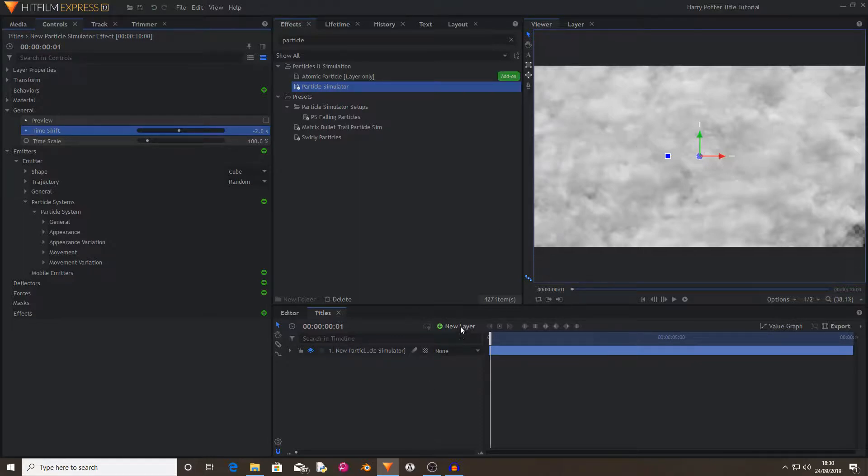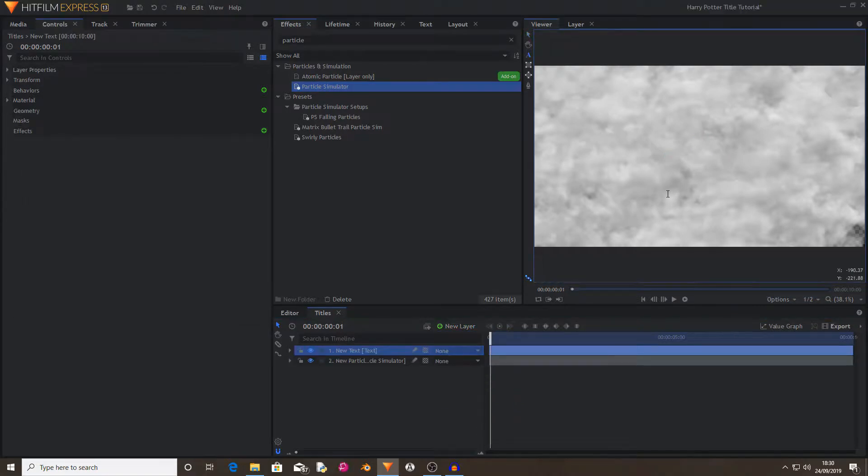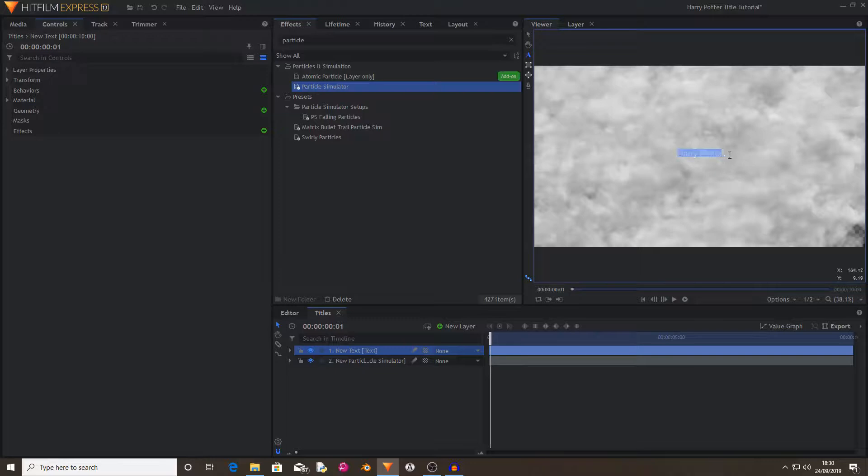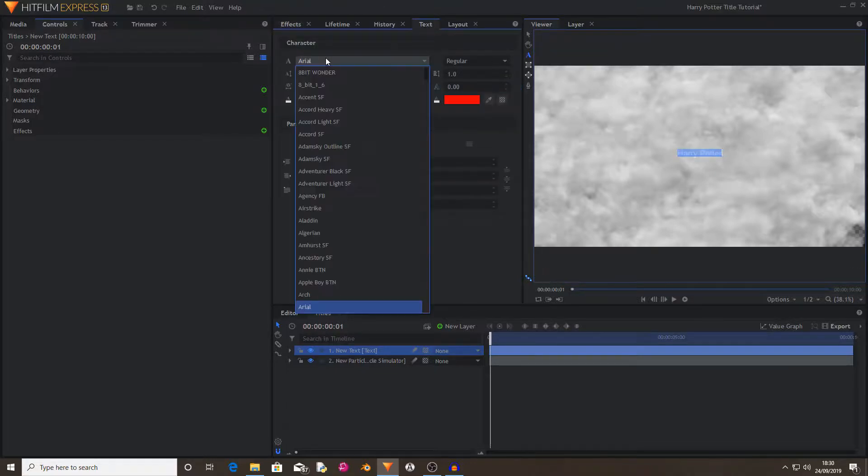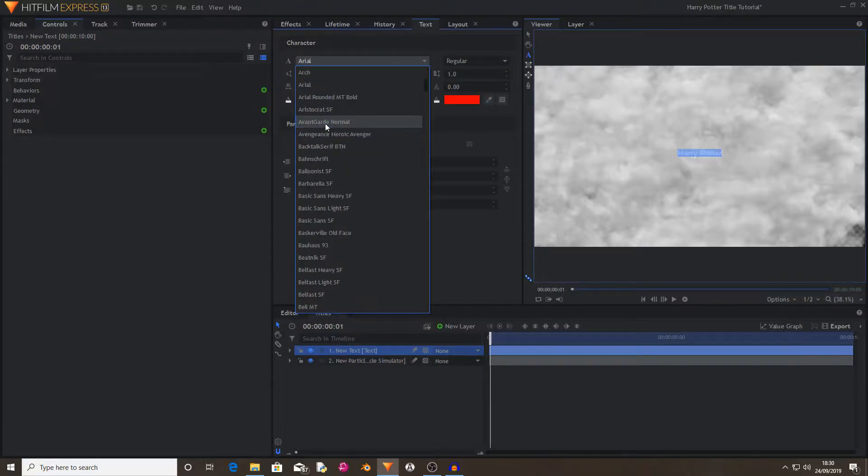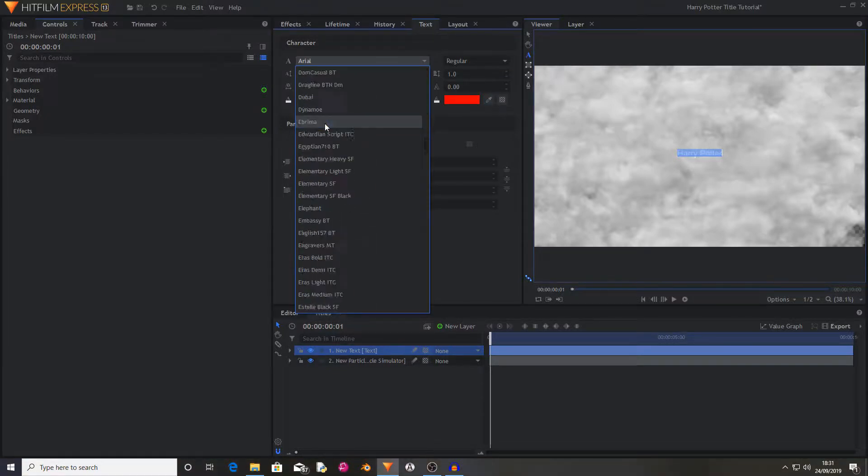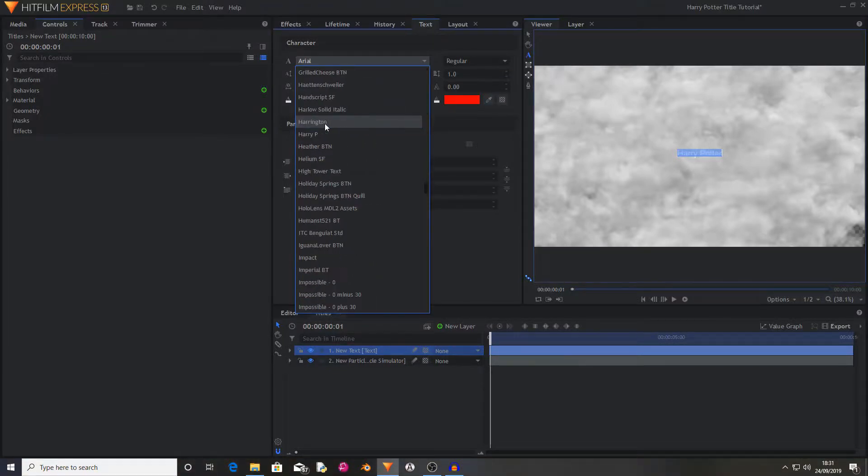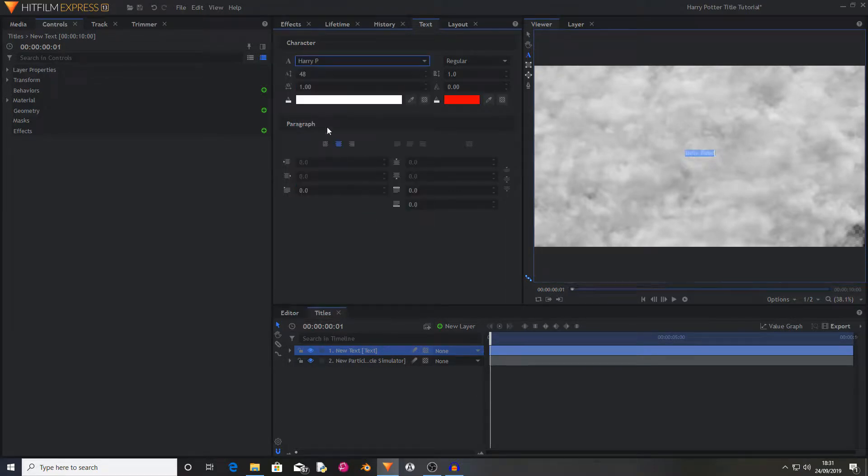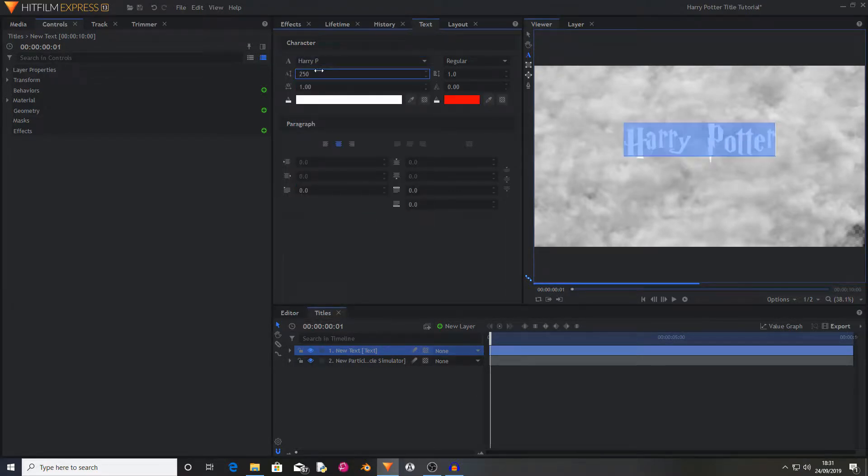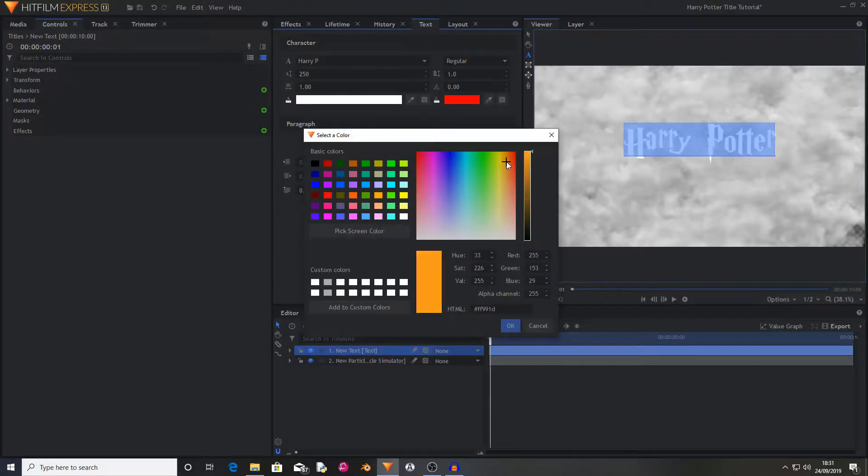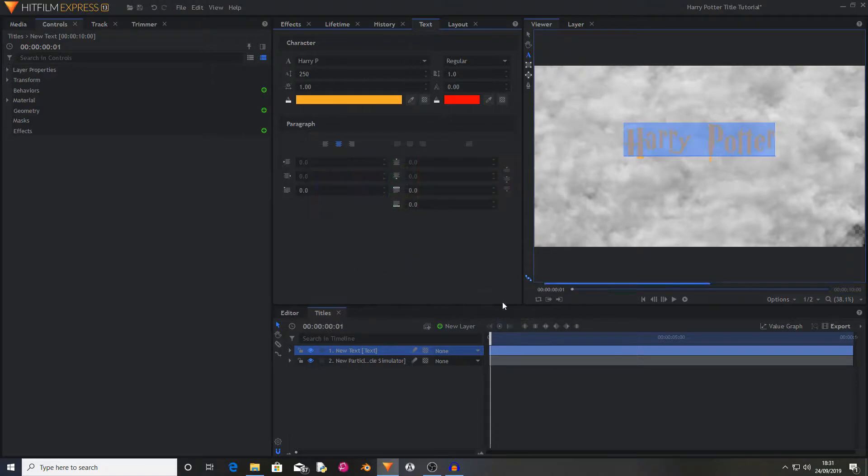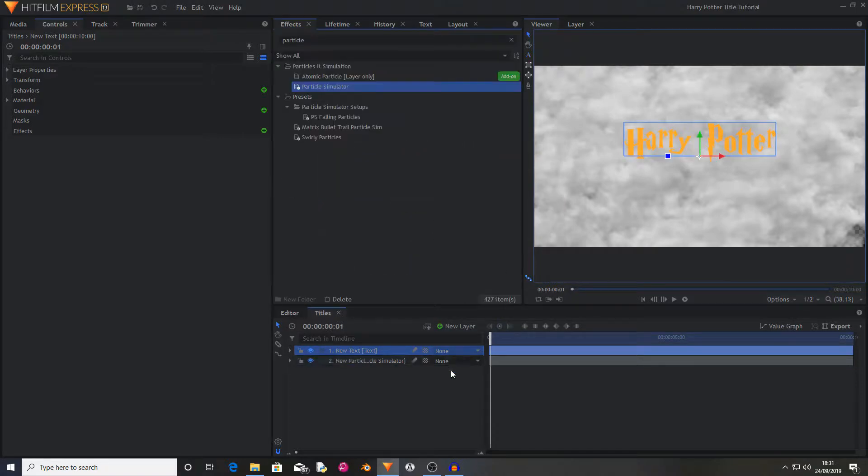Now I'm going to create a new text layer and write Harry Potter. Now I'm going to select all of this and open the text controls and I'm going to scroll down to find Harry P, which is the name of the font. I'm going to scale this to 250. Now I'm going to color this to a kind of goldish color.